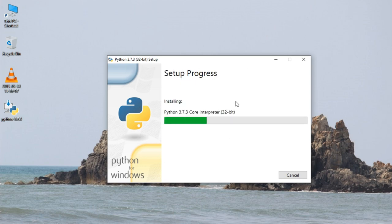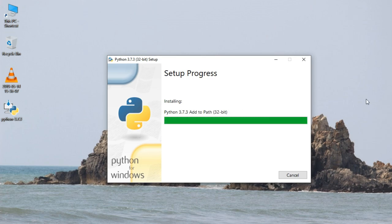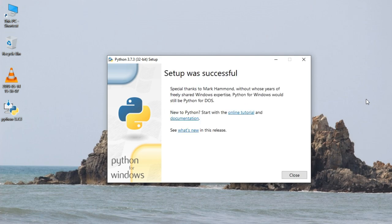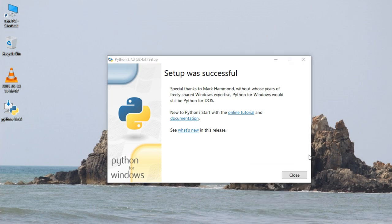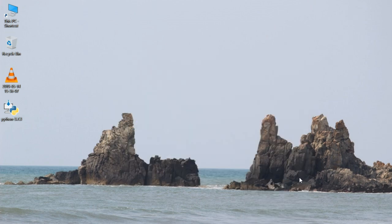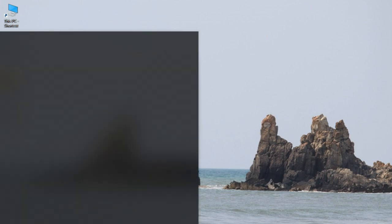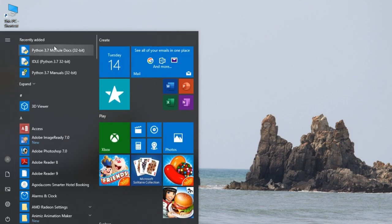Now we will click on Install Now. This will take some time to install. As you can see, Setup was successful. So Python installation has been successfully installed. Now we will close this.